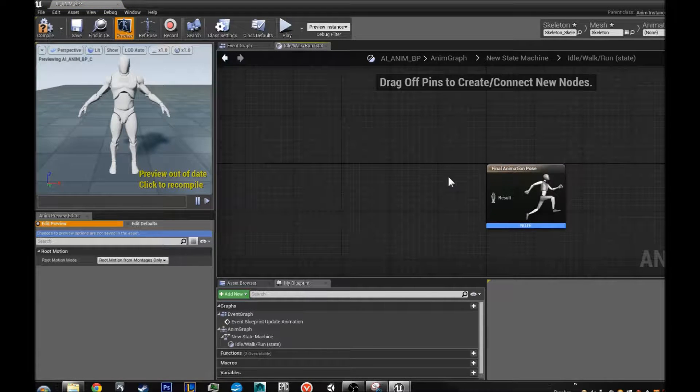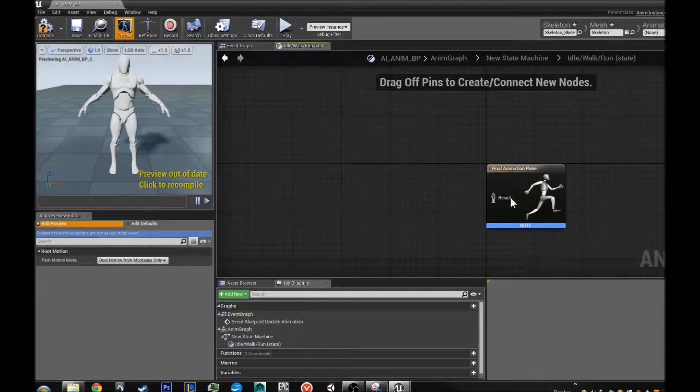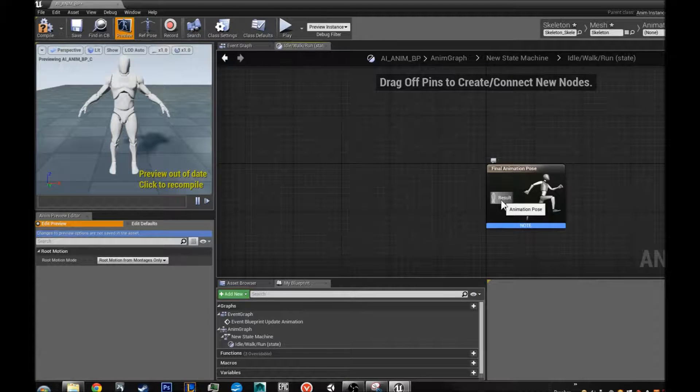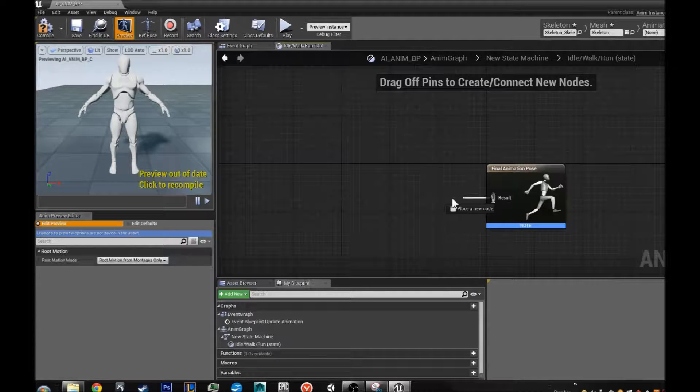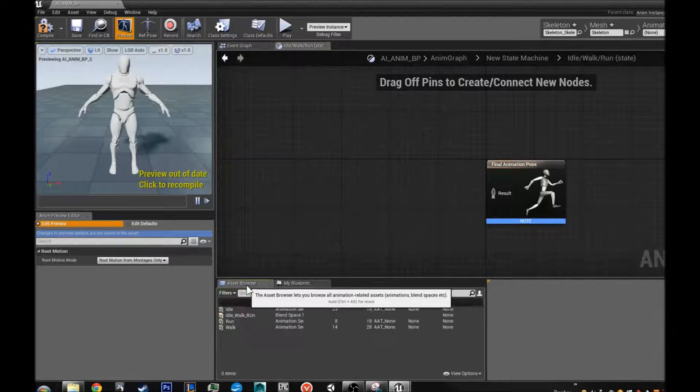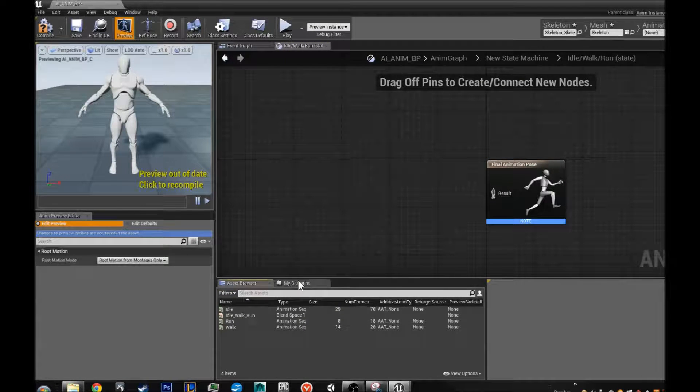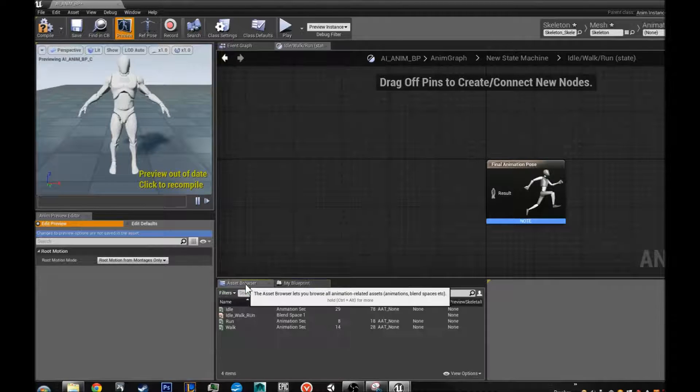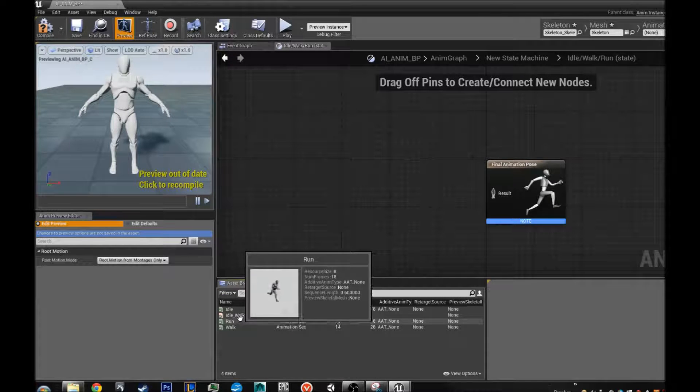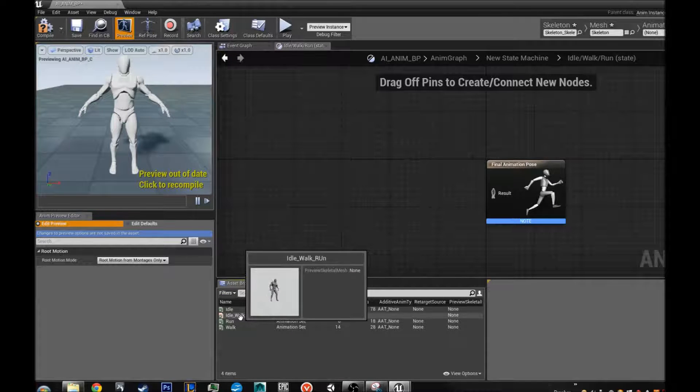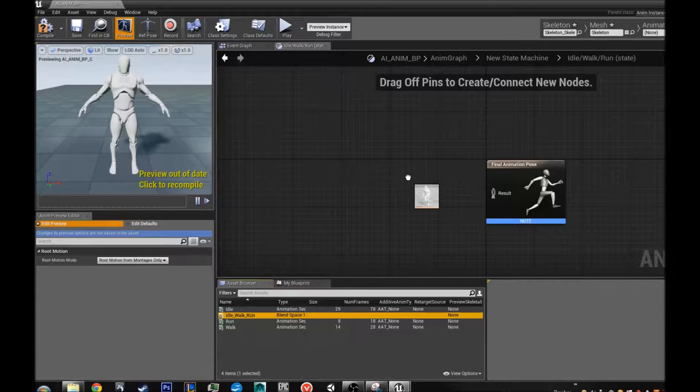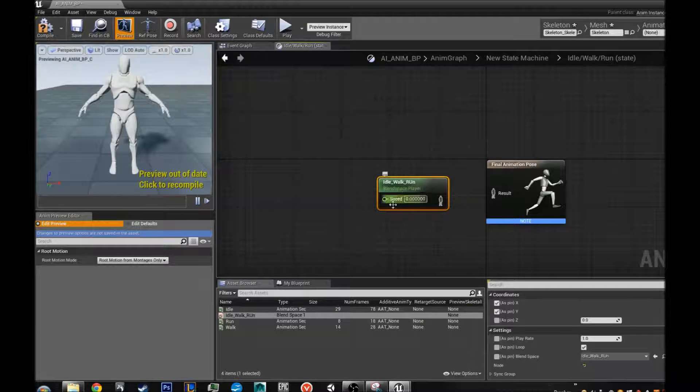So now inside our idle walk run, inside the state machine. I know it is complicated right? We are going to pull this up. Actually what we are going to do is we are going to take. We are going to go to our asset browser. Then we are going to go to our idle walk run. Grab that and just drag it inside our working graph. And place it down.